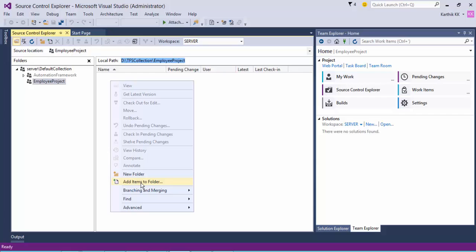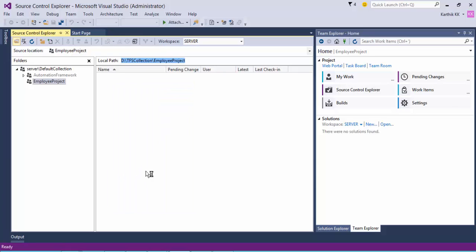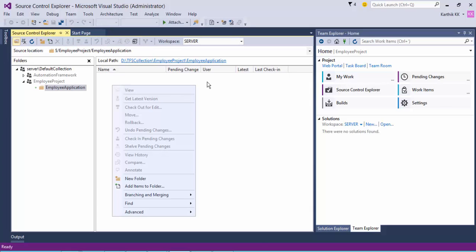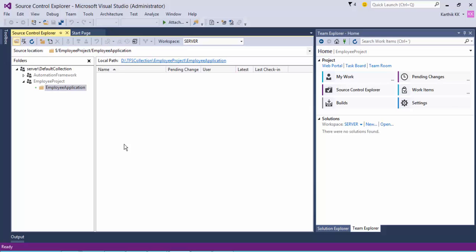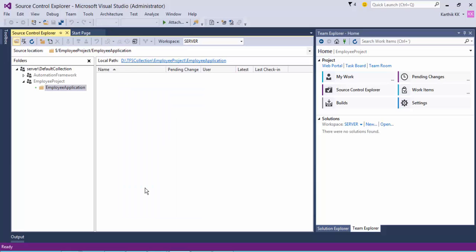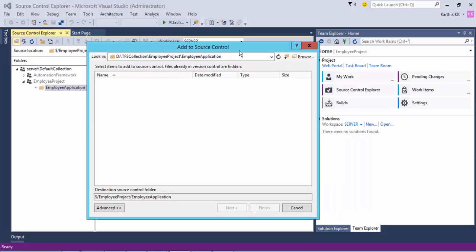What I'm going to do is add items to this folder. First, I'll add a new folder and name it 'Employee Application'. Within this folder I'm going to add all the projects — the Employee Application project itself. The local path is now extended to D:\TFS Collection\Employee Project\Employee Application. I'll hit 'Add Items to This Folder', which brings up the Add to Source Control dialog, and it is looking into this particular folder for files.